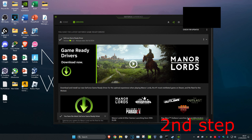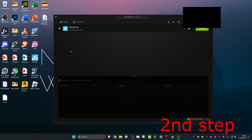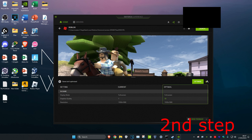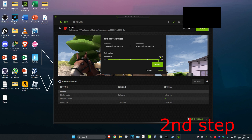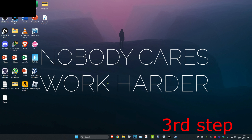If you're using GeForce Experience, head over to Home and find Dota 2. Click on Details, then click on the spanner icon, change the setting to Performance, and click Apply.